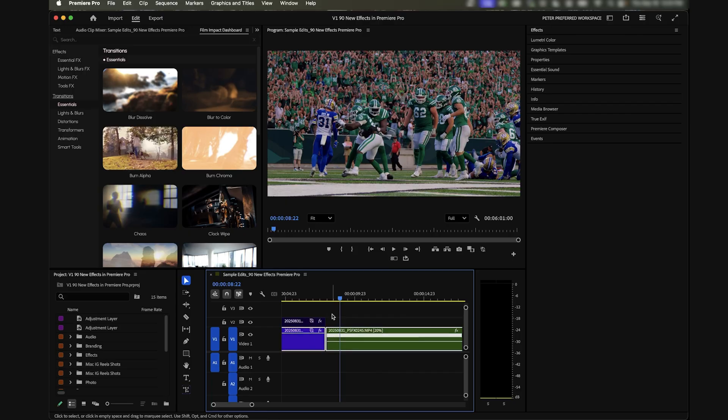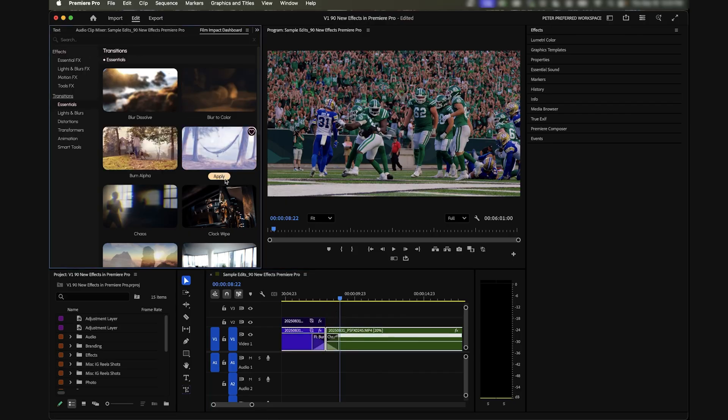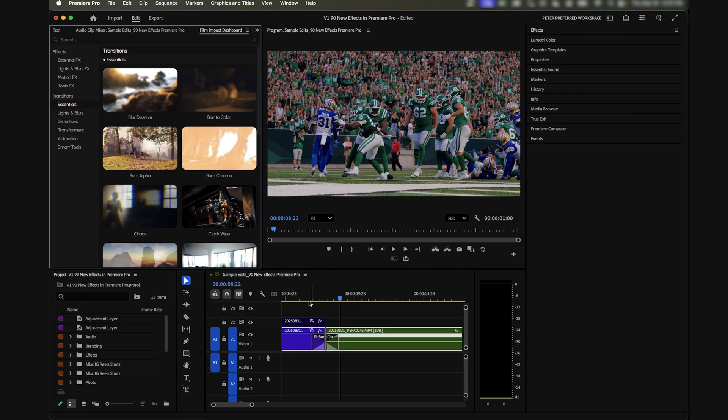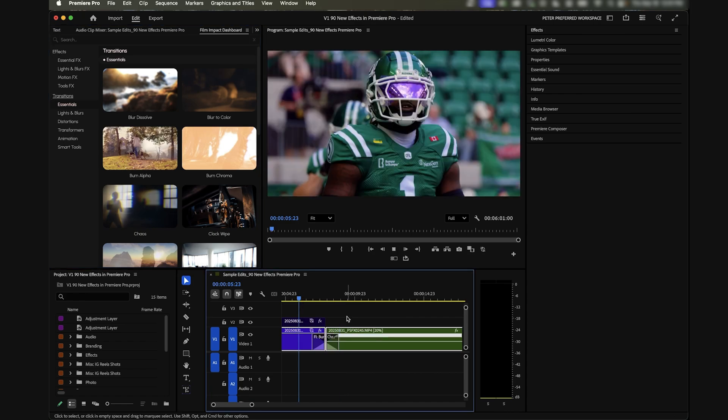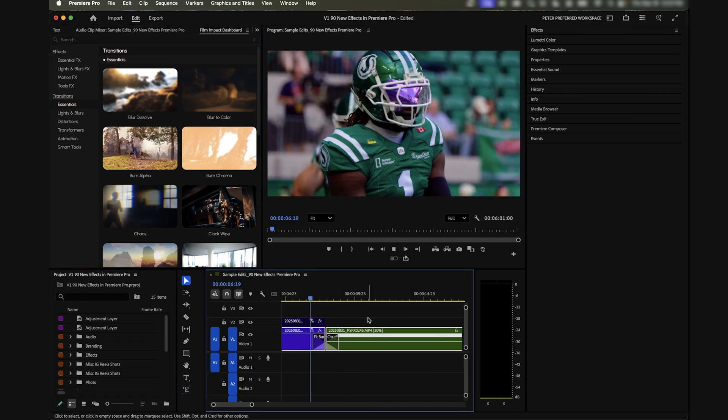Now let's go through one of the things that really get me excited about this, which is the transitions. A few of the transitions that I like - if you just select both of the clips - are these blur ones. We have a blur chroma, a blur dissolve, all that stuff.